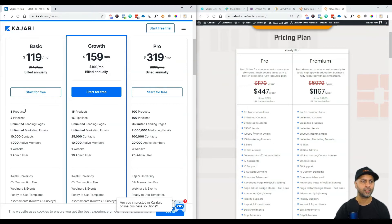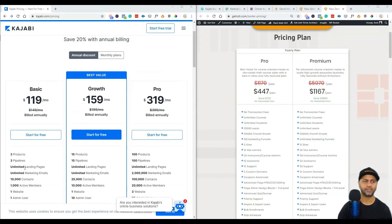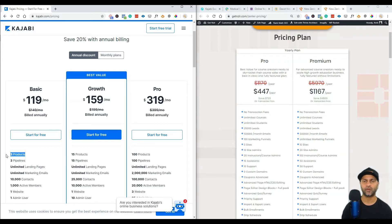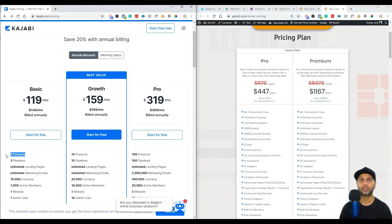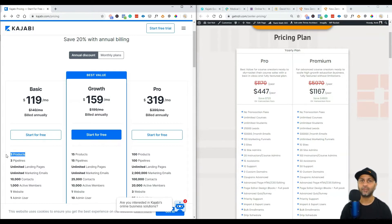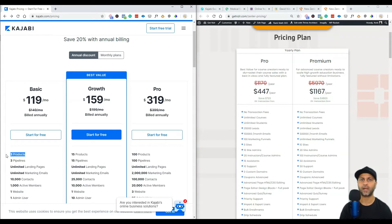Looking at their basic package, not even the growth package, at $119 a month you get three products and three pipelines. I did some digging around and essentially a product is basically your course, so you get three products which means you can have three separate courses. Then you also get three pipelines, and pipelines are almost a marketing funnel as we have seen in New Zenler, where you can put your users through a pipeline of events.